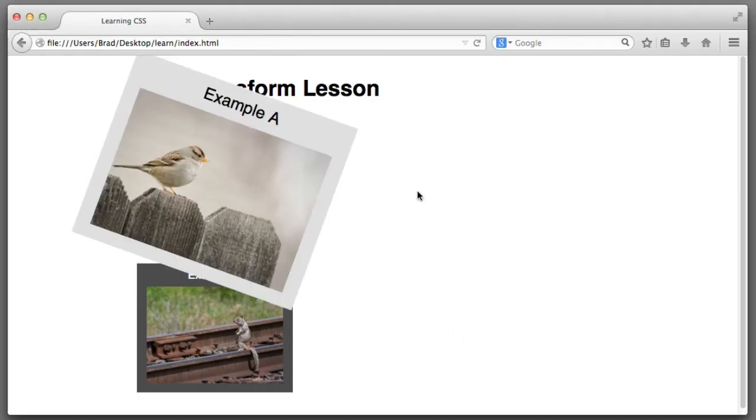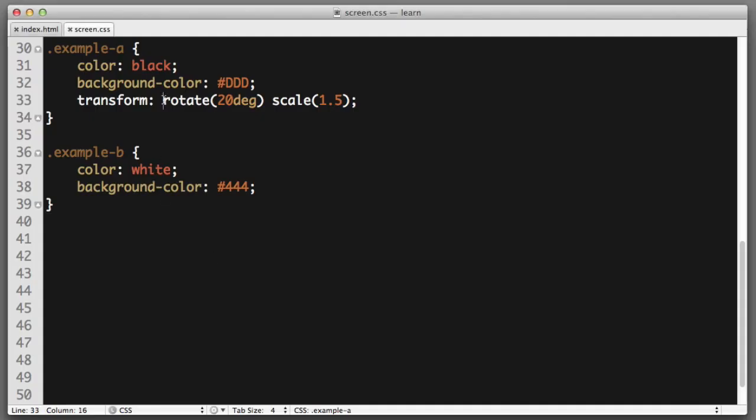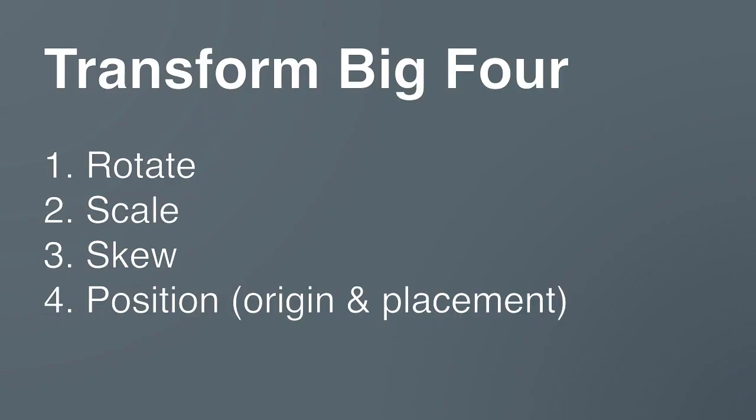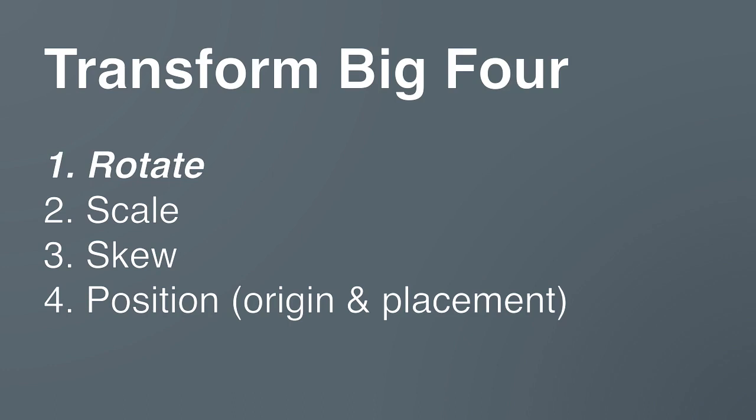So, this is quite powerful. You can use your imagination to concoct different recipes, which use different combinations of the transform functions. So, back to the lesson overview. We've learned about rotate. We've covered scale. We've seen skew in action.